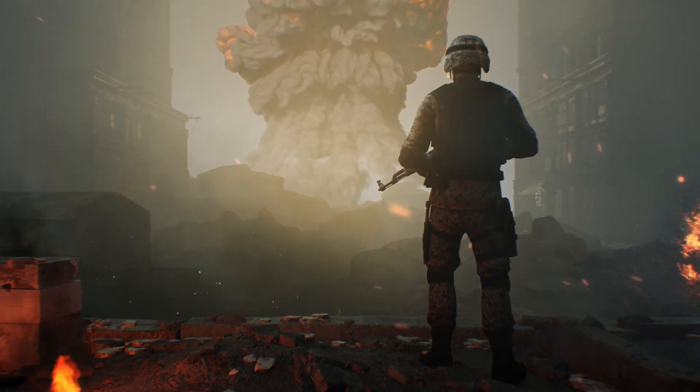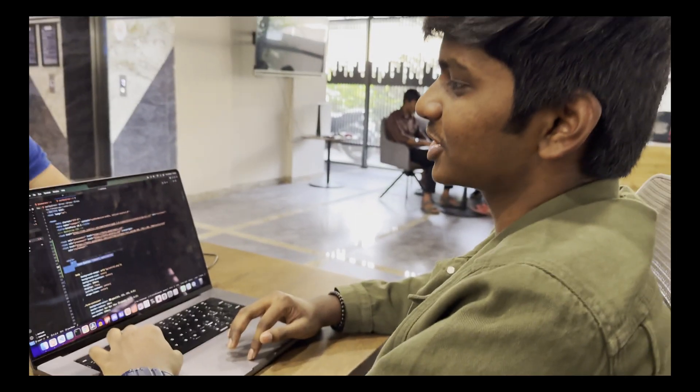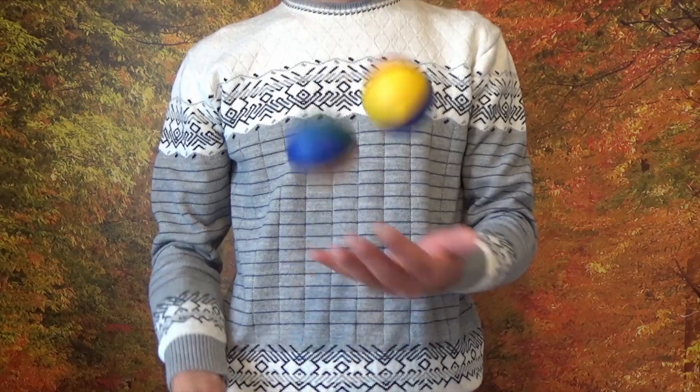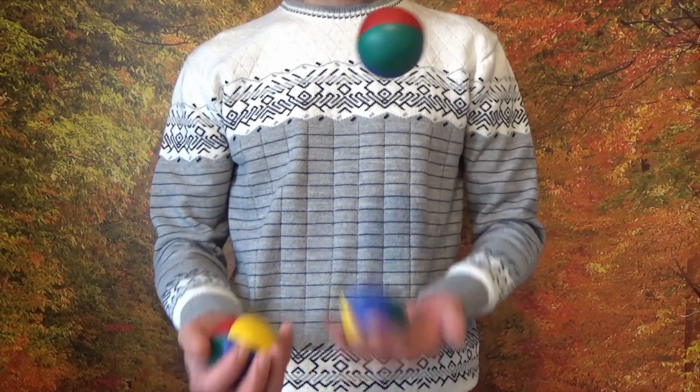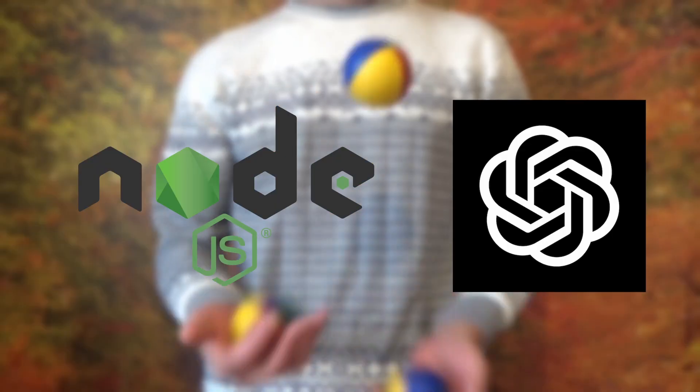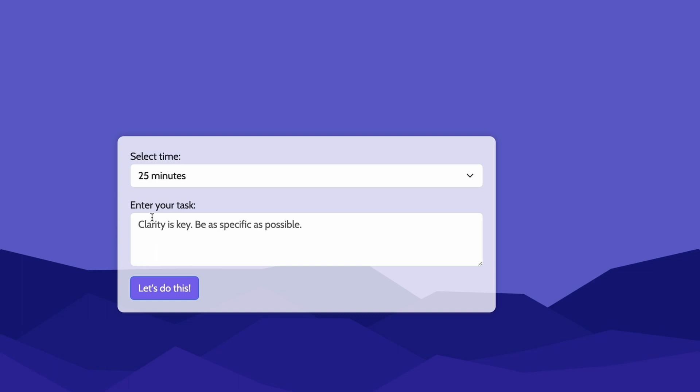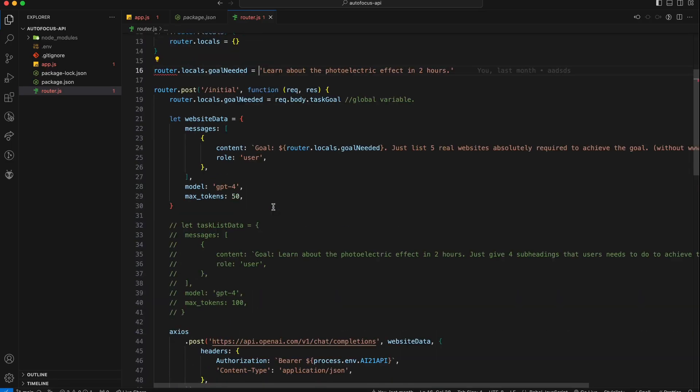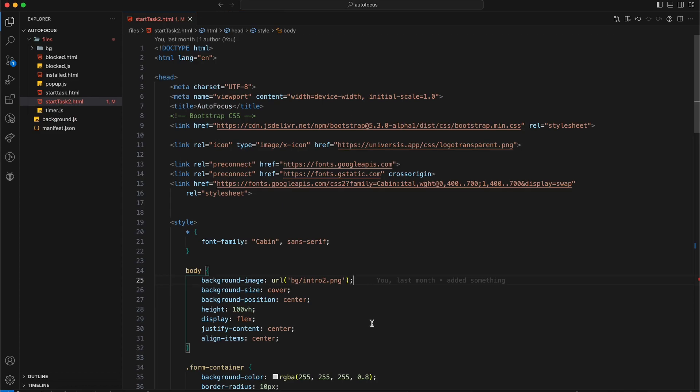After the source code started downloading, I began working on my part of the project. On my end, I was juggling two major pieces: the backend with the AI and the Chrome extension frontend. The backend server setup with Node.js was relatively straightforward.